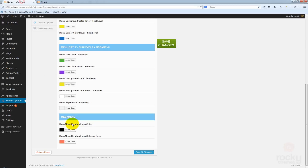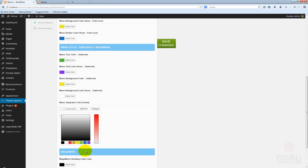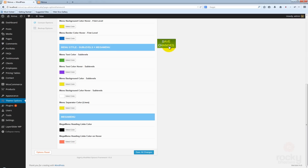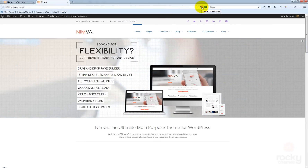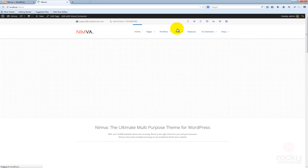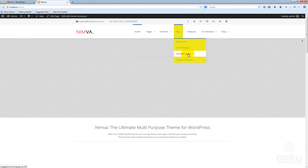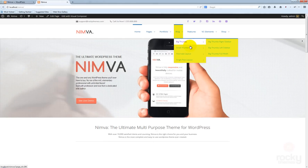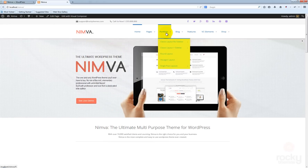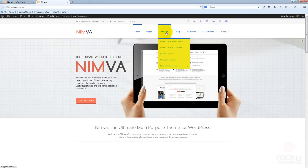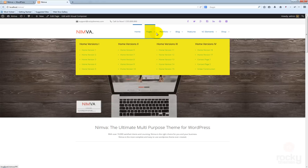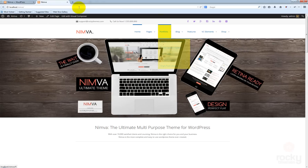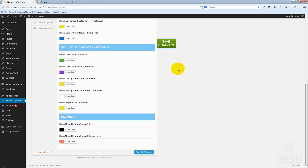Let's say I'm using the same yellow color. If I click save changes, you'll see what happens. Go back here, hit refresh, and now you can see that the separator is no longer appearing because it has the same color as the background, which is yellow. This is nice if you don't want to use any separator for your items.